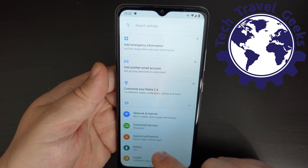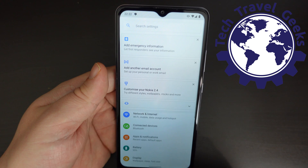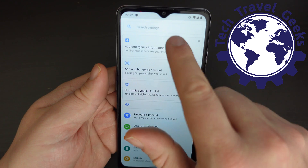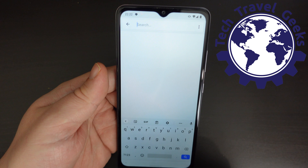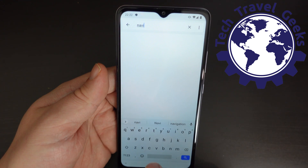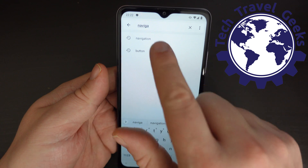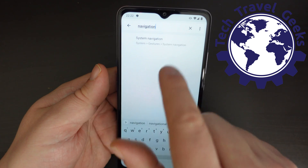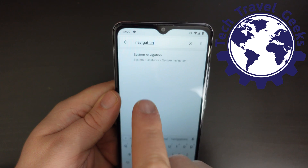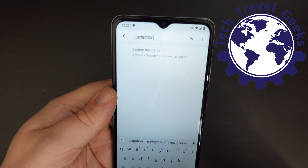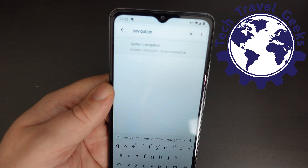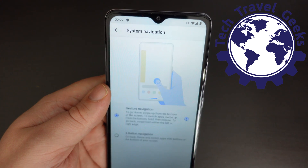You'll have quite a long list of settings, but thankfully Google's Android One is really easy to navigate. Search for 'navigation' and it will come up as a suggested option — 'System Navigation' or 'System Gestures'. Tap on that.